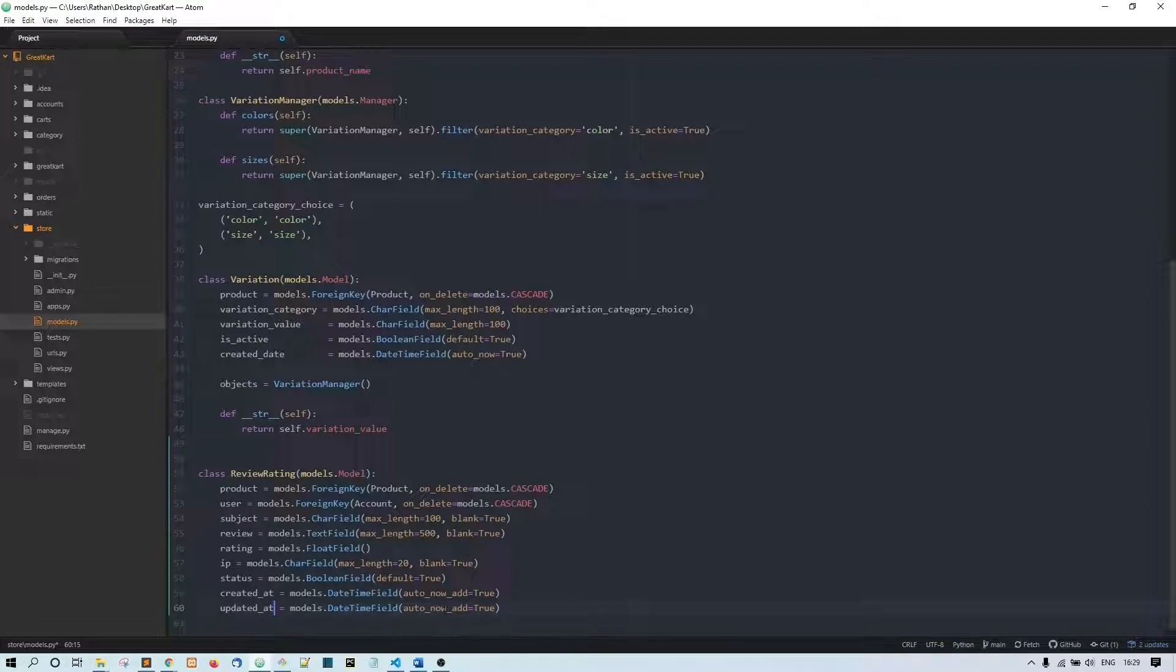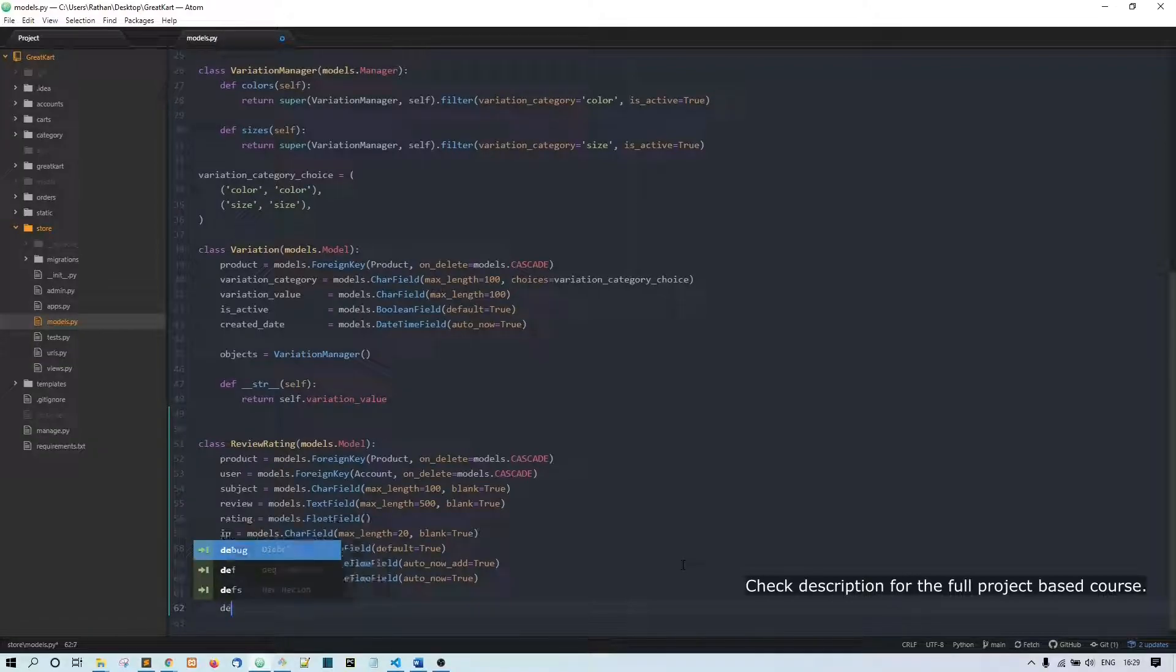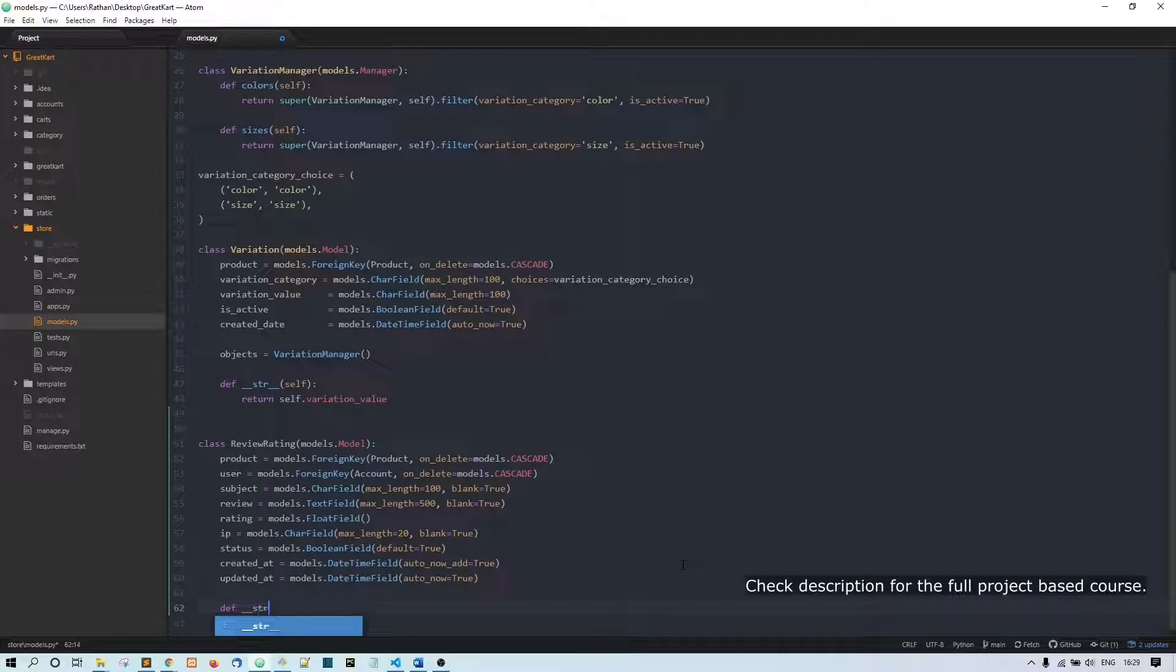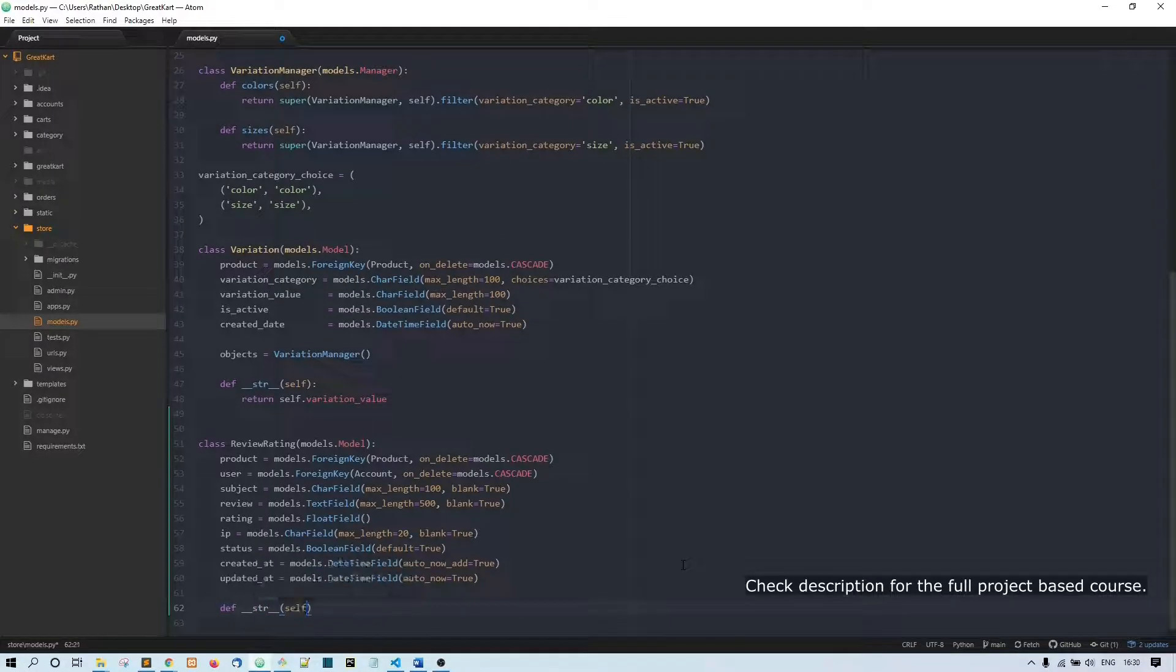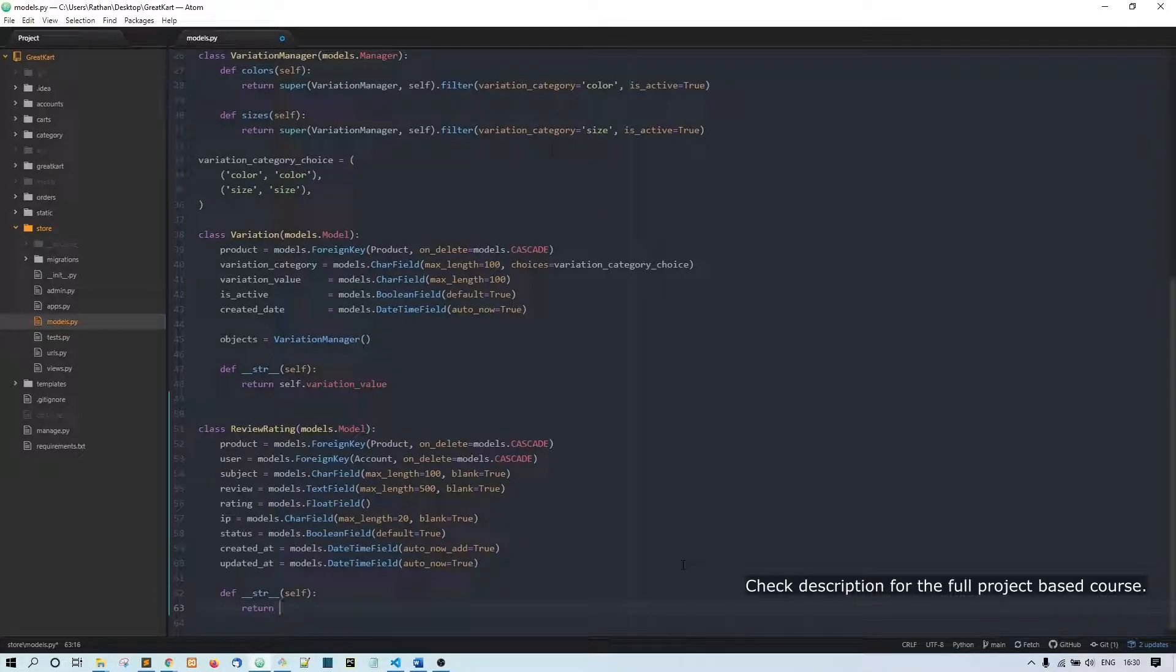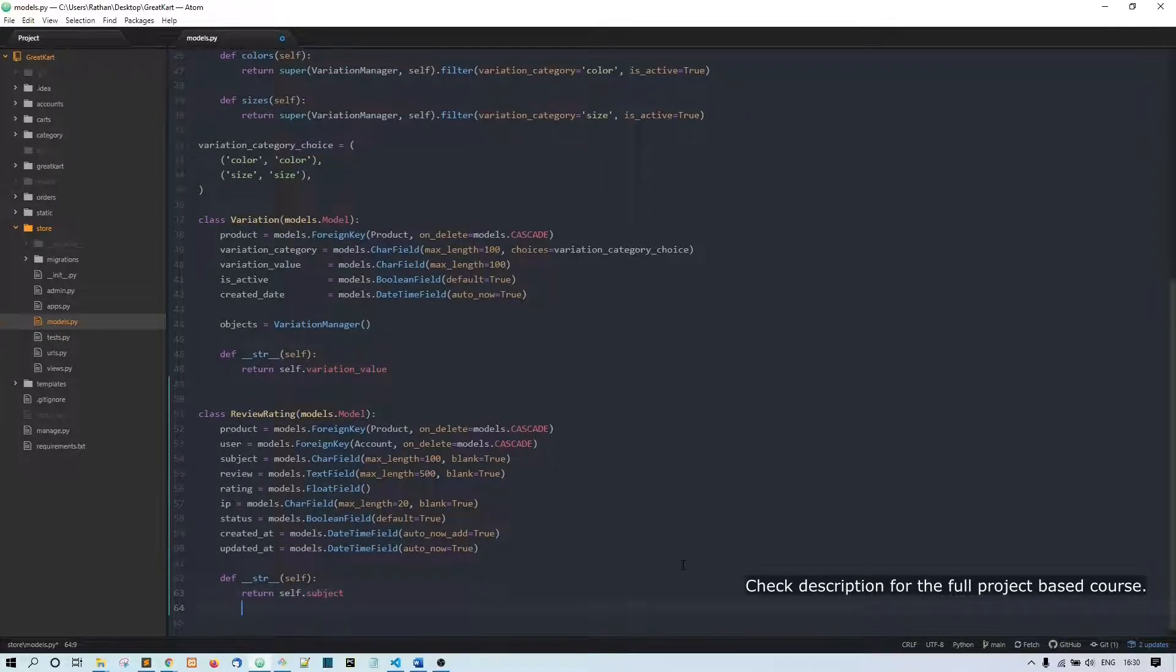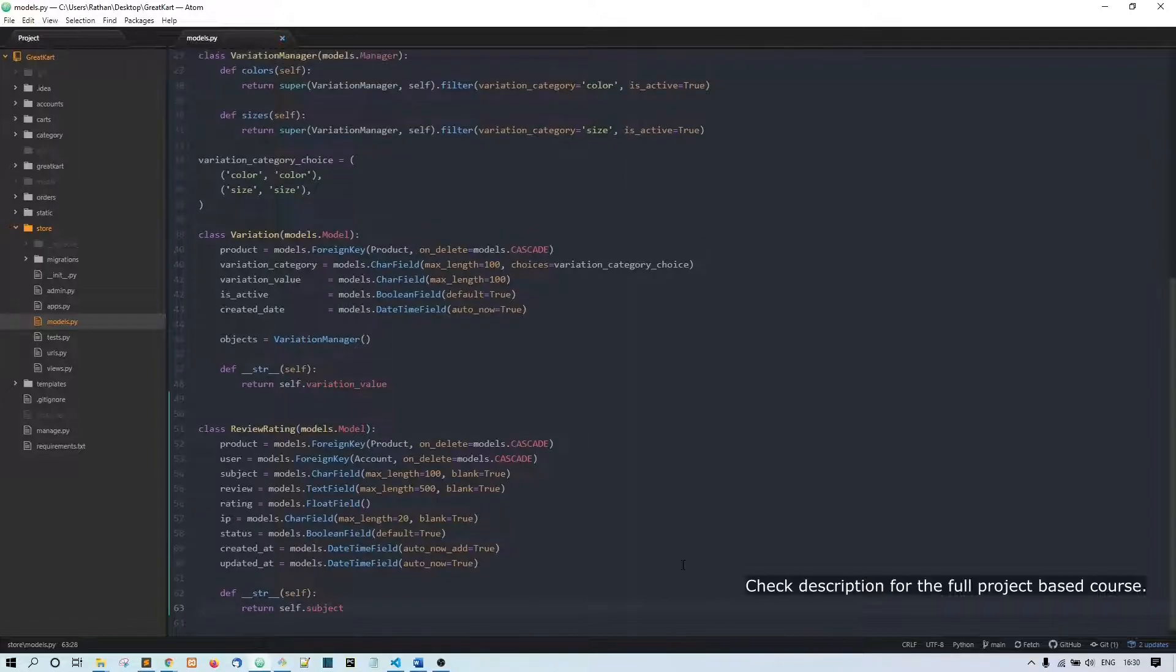So now let's make a string representation of this model. Def __str__(self), return self.subject. That's it.